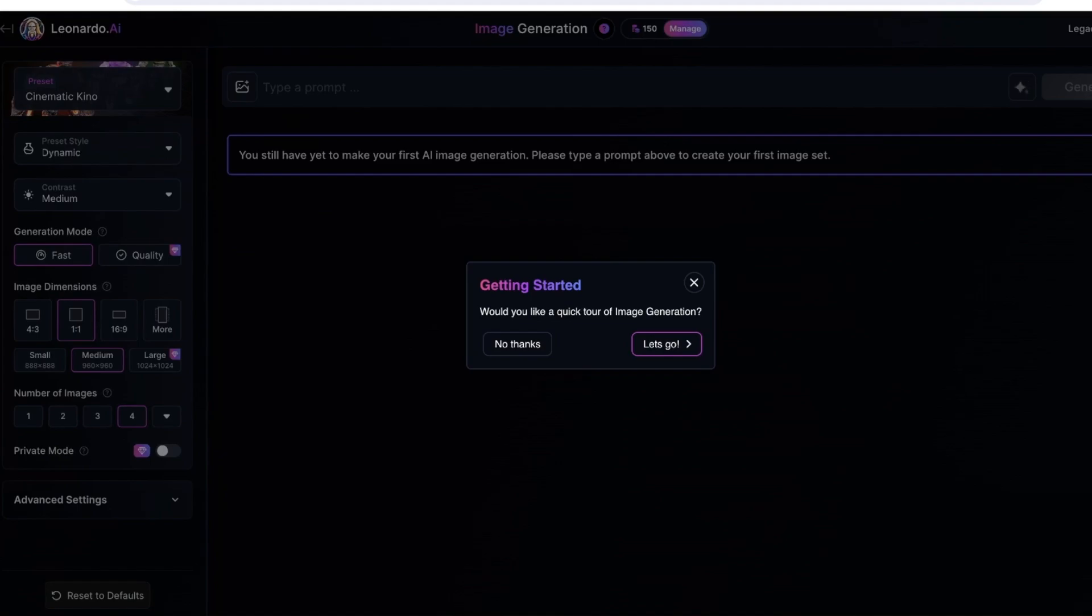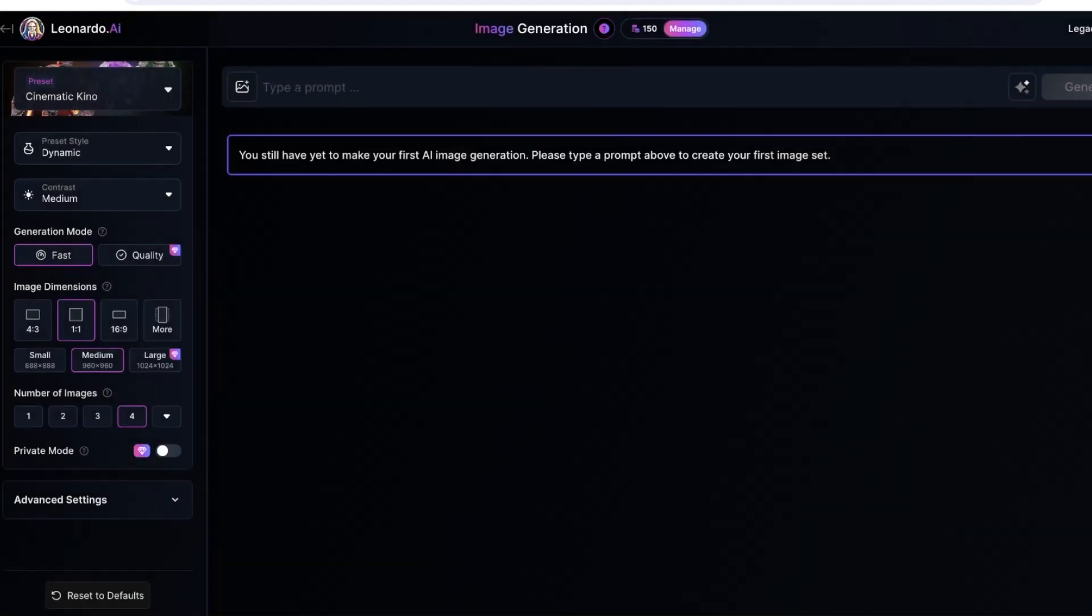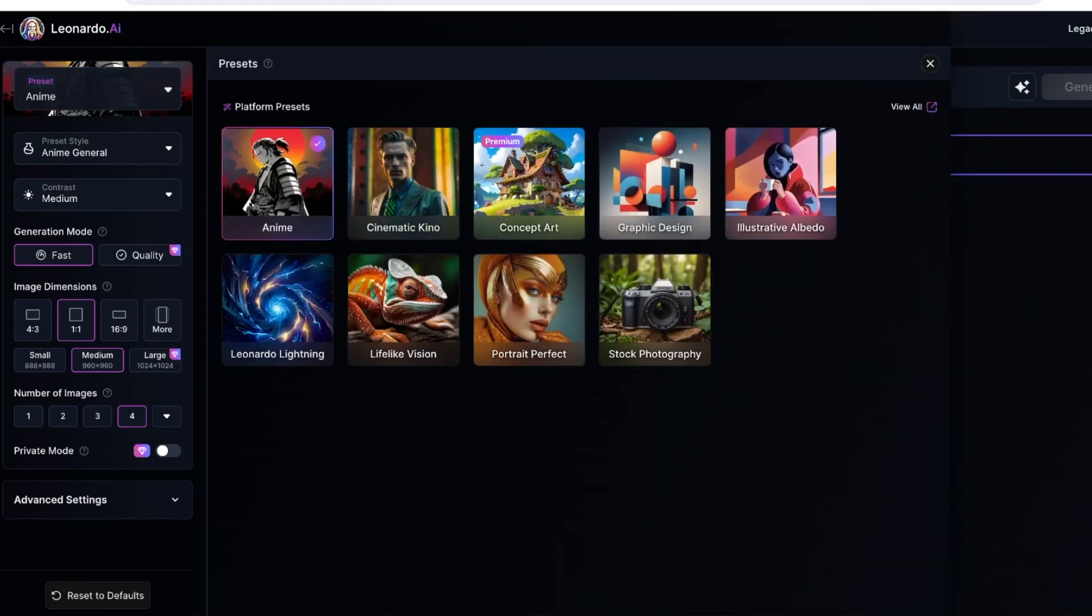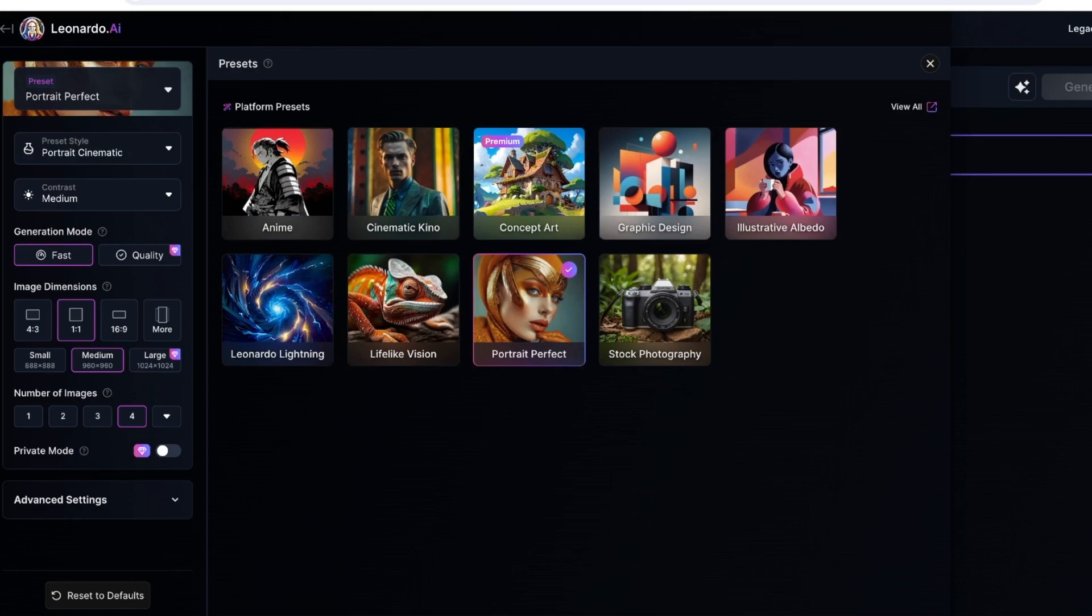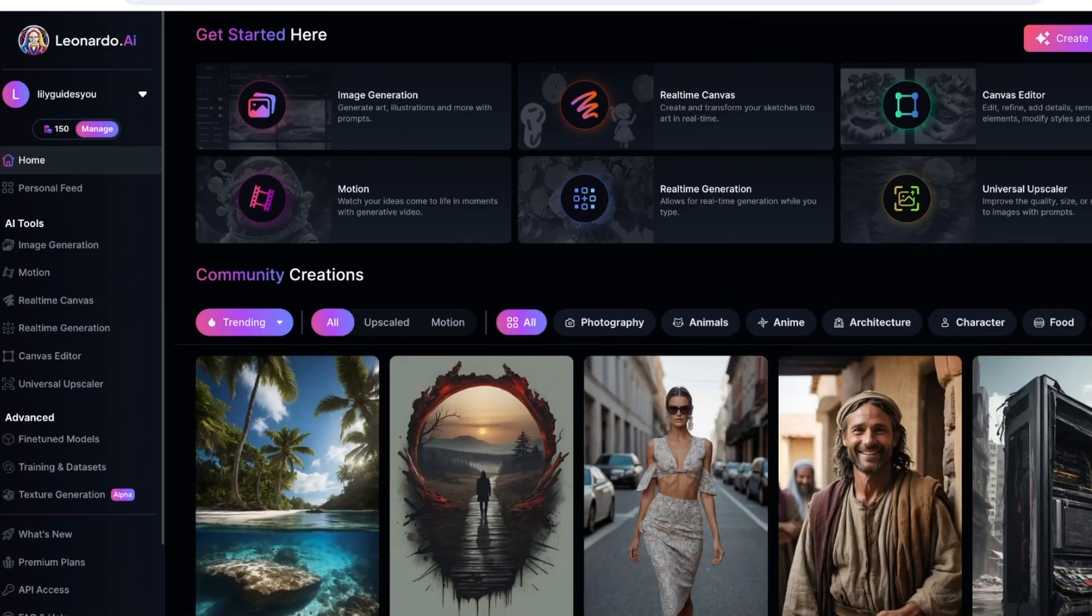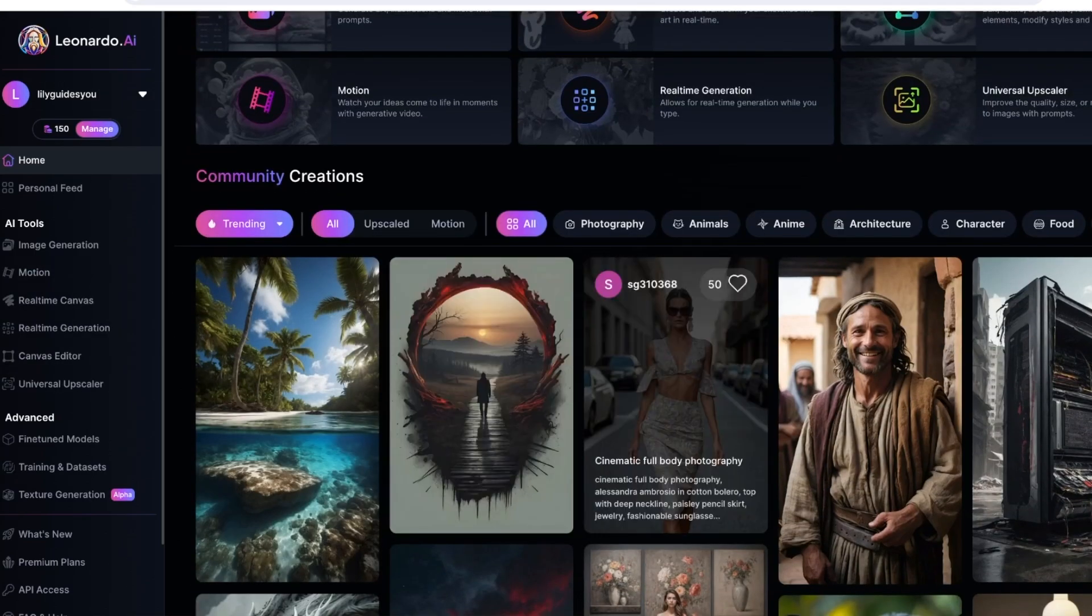You can proceed with image generation over here. You can choose the number of images you want and the quality. This is obviously going to be different because this is image generation - this is not where you can upload images. To actually upload images, you have to go back.